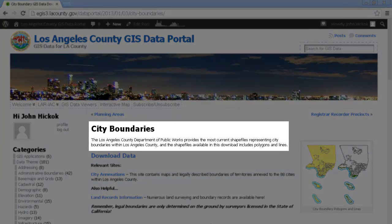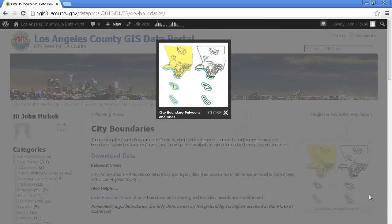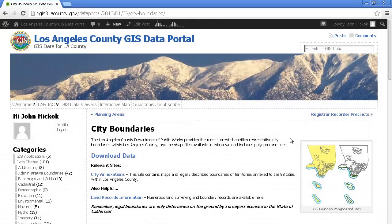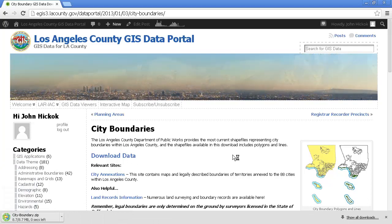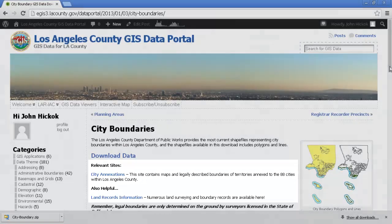Up front, we get a brief description of this data. To the right, there is an image that gives us a preview of what this data looks like. Let's go ahead and expand the image by selecting it. The image reminds us that this download includes polygons representing the incorporated areas of each city, while the lines are used to represent the boundaries themselves. Let's go ahead and download this data while we take a look at the rest of what's on this data entry portal. City annexations and land records are links that have been provided to other parts of this portal for relevant information that would be useful.